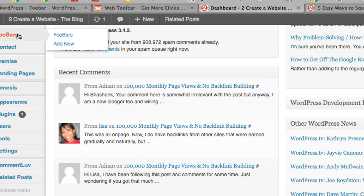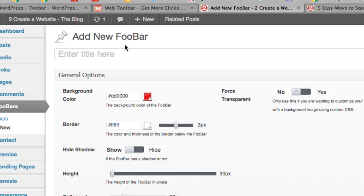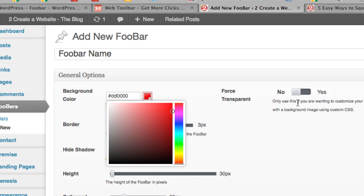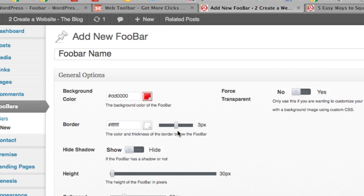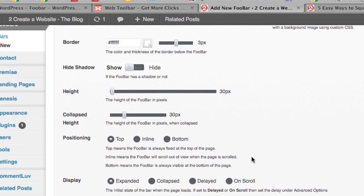To create a Fubar, go up to Fubars, click Add New, and give it a name — whatever you want, like 'holiday special' or the name of the promotion. You can change the colors using a hex color value or the color wheel. You can force it to be transparent, change the width and color of the border, show or hide the shadow, and even change the height of the bar.